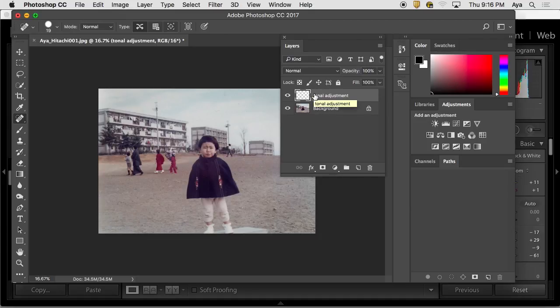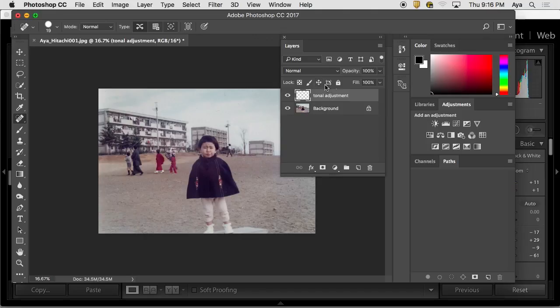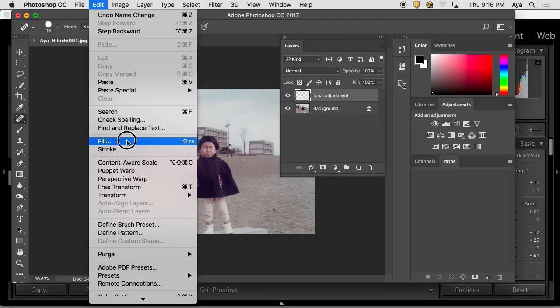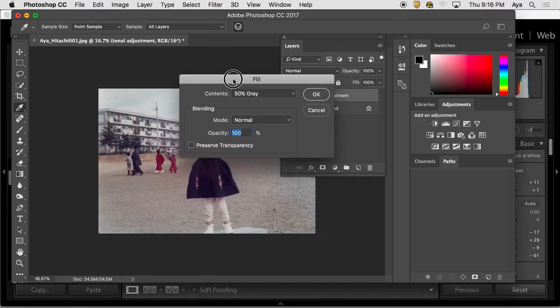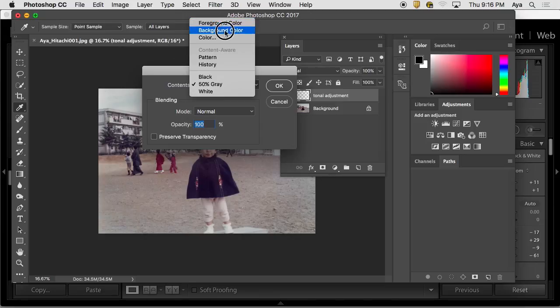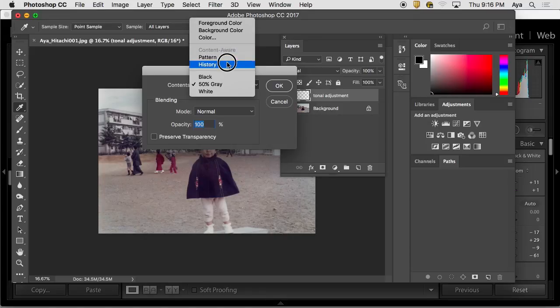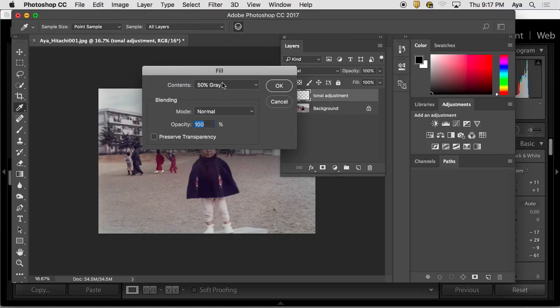Burning is darkening. What is dodging? Dodging is lightening the part. And then on this layer that is empty right now, I'm going to go Edit, Fill with 50% gray. Edit and then Fill. Once I go to Fill, there are different choices on the content. You can fill with different colors, patterns, history, black and white, but you're going to fill with 50% gray. And then say okay.